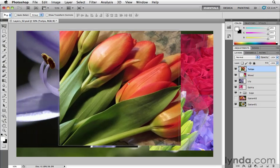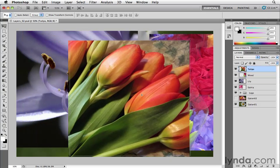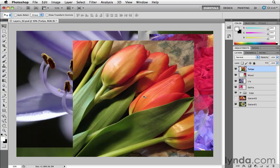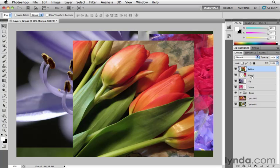And now when I move the Tulips layer by clicking and dragging on it, you'll see that it's above the Mixed layer. So very easy, just click and drag to move it up and down the Layer stack.